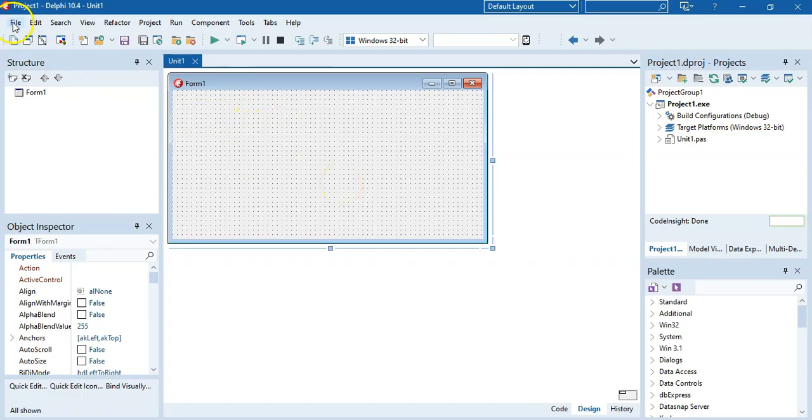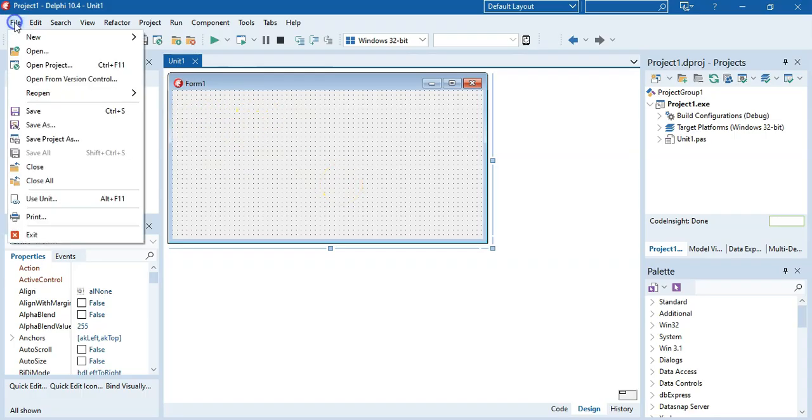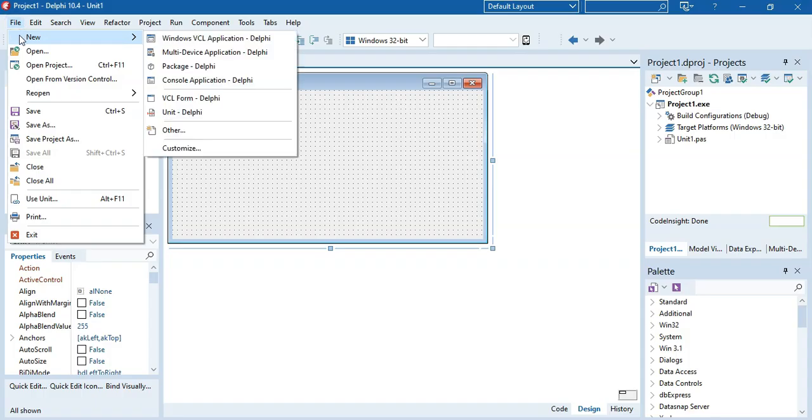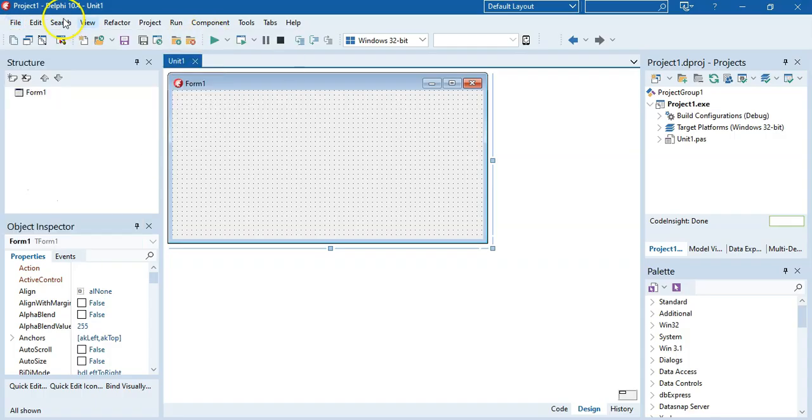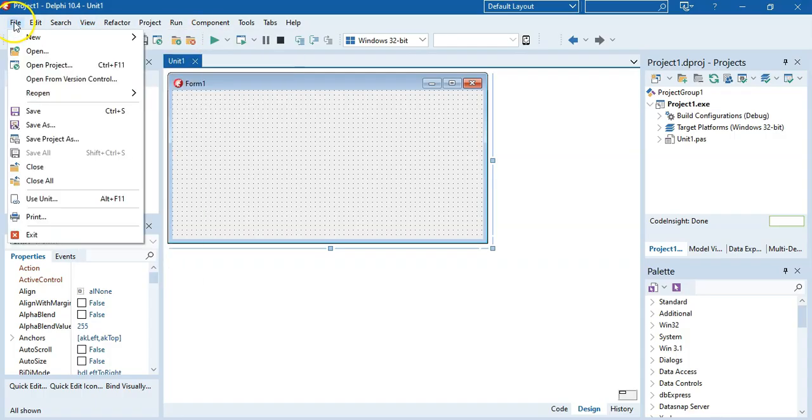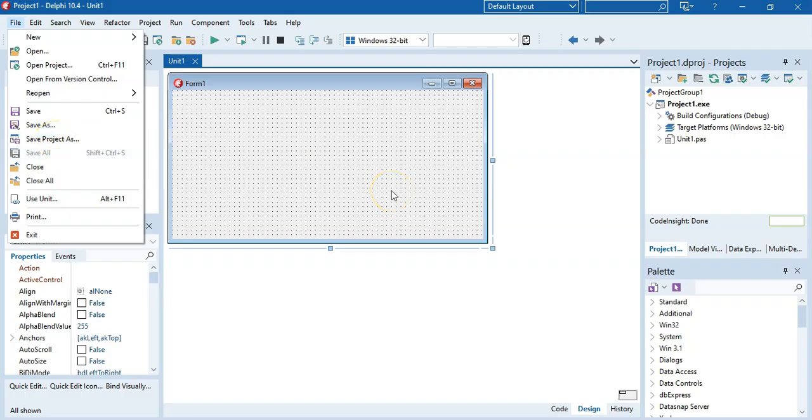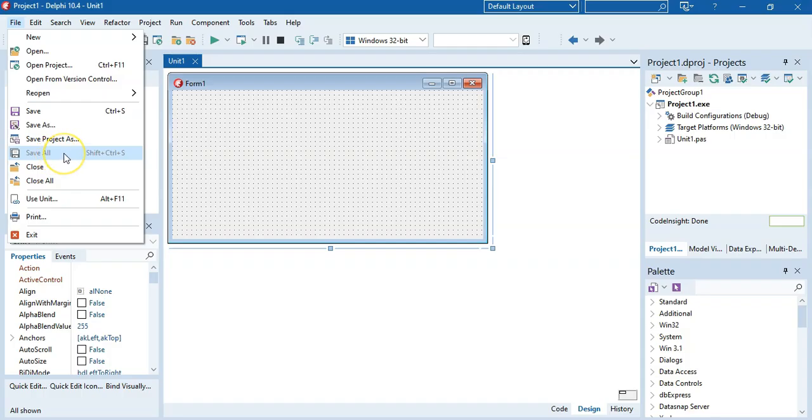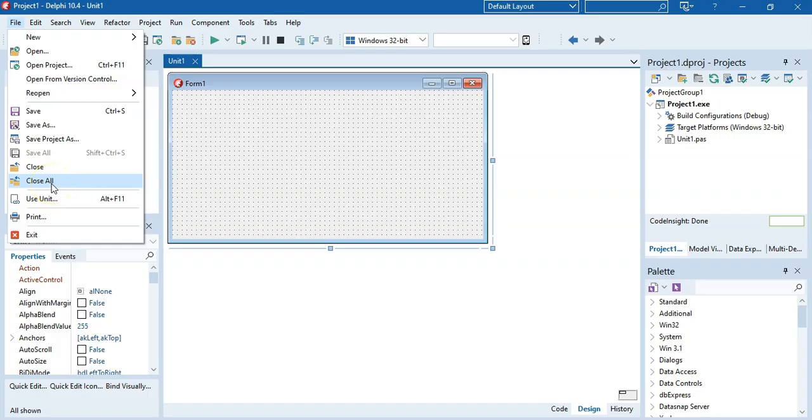So let's recap. When you obviously create, we go File, New Windows VCL Application. When I save it for the first time, I will Save Project As, and save all of the files in what? In their own specific folder. And then, if you make any changes, you will then go and Save All. And then, when you are finished working with that particular project, you go and Close All. And then, if you want to open up the project, you will click on Open Project.